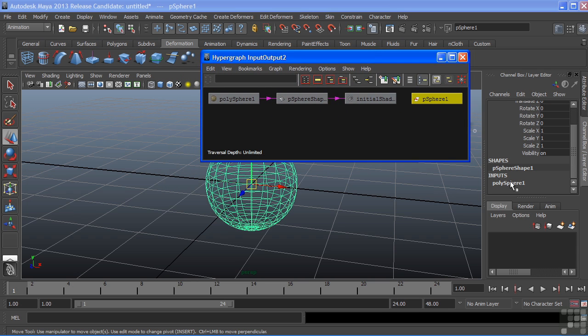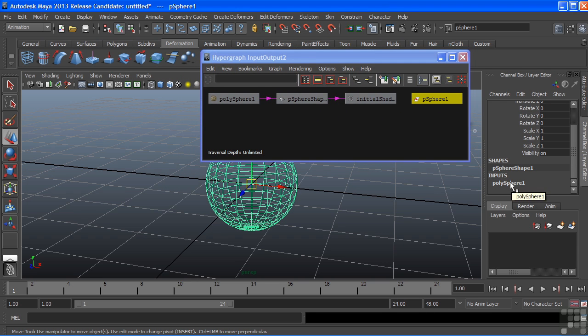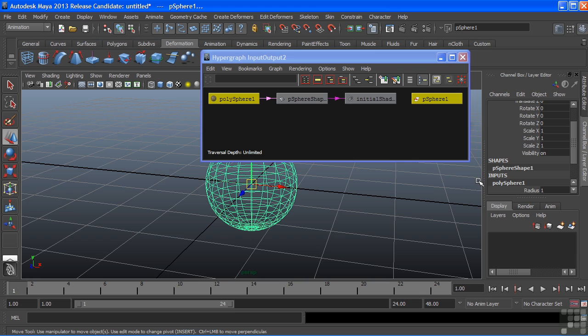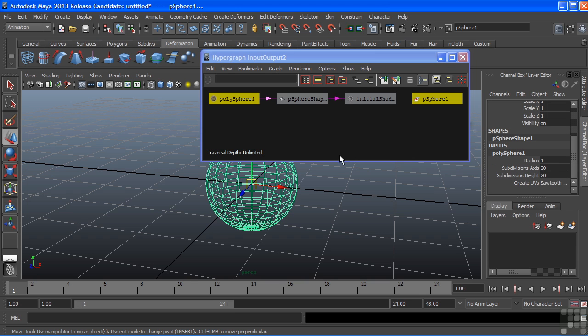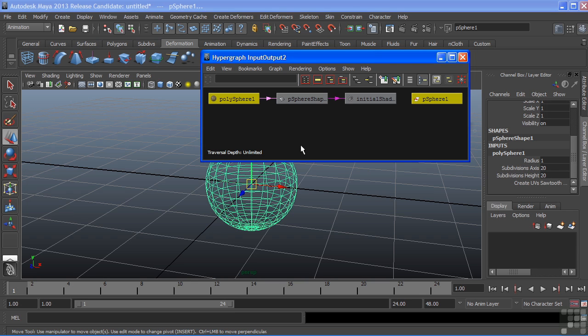When I choose it here in the Inputs, you'll see that connection also highlight inside of my hypergraph. Again, redundant information. Maya allows you to view those nodes in multiple editors and windows.